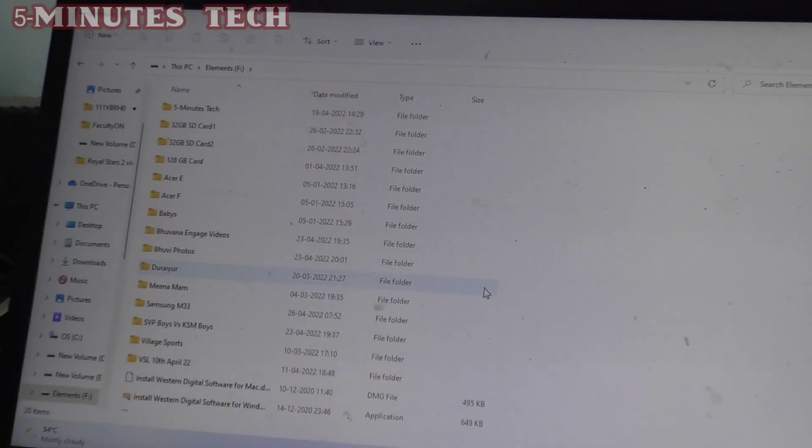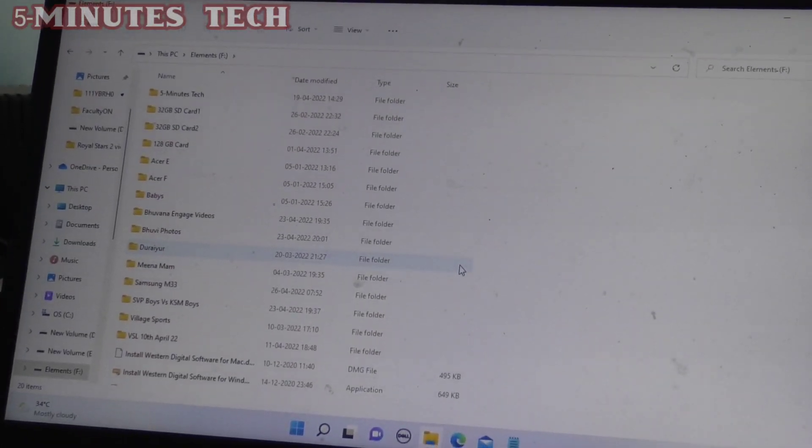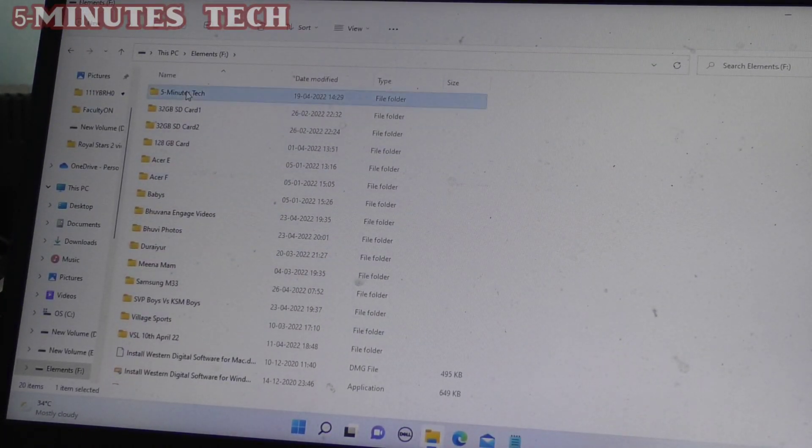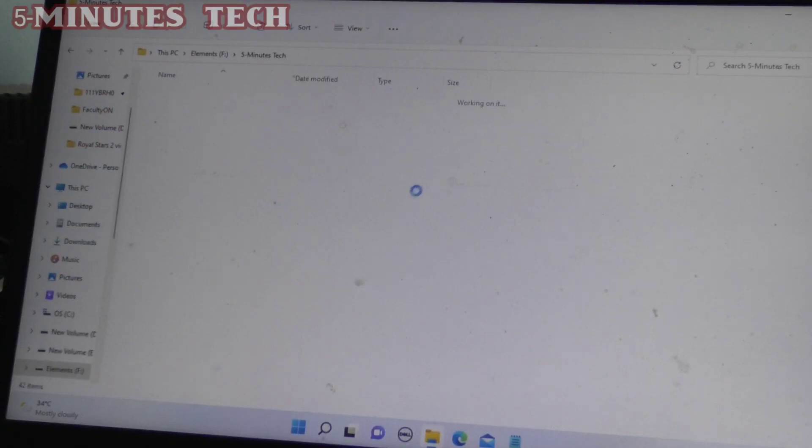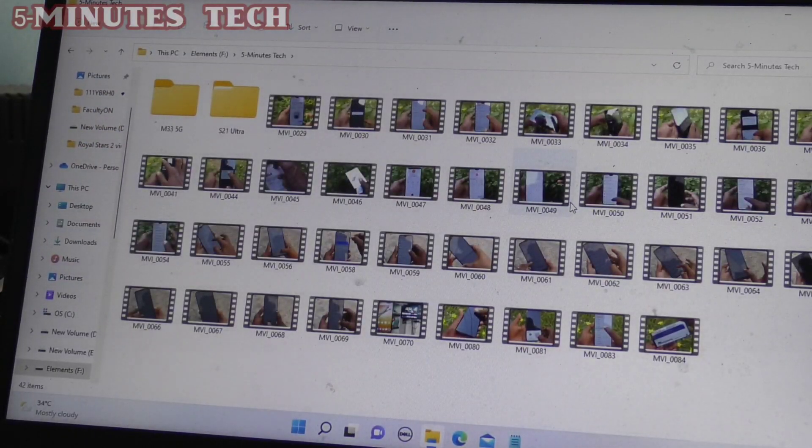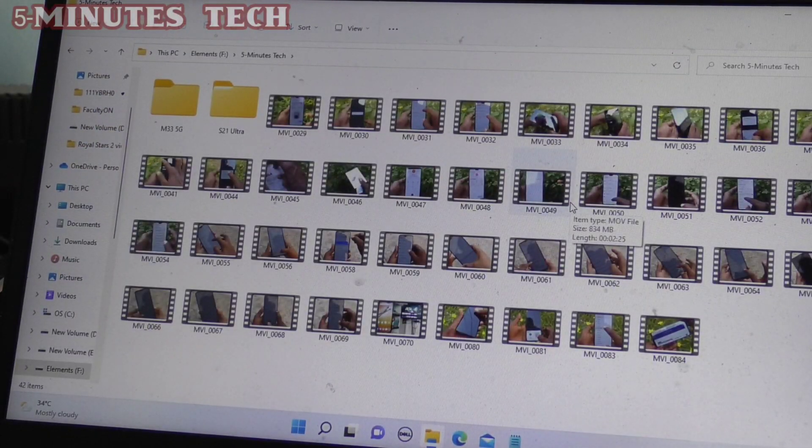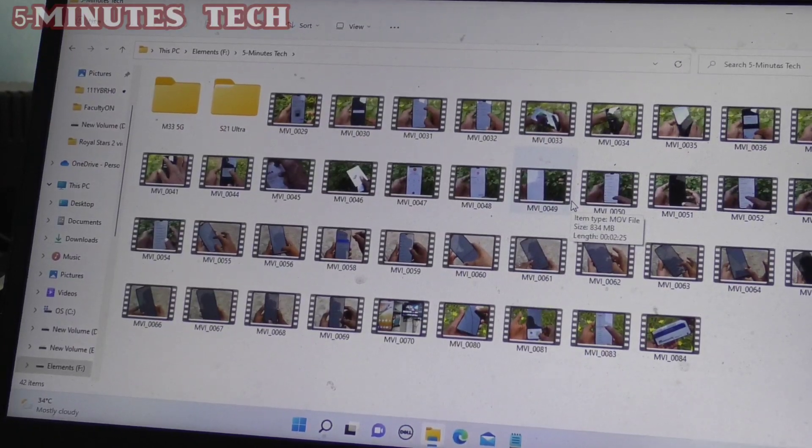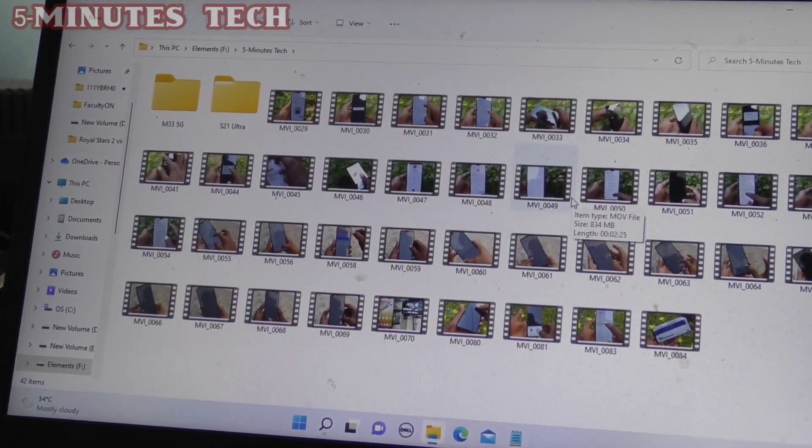So in this way you can easily connect an external hard disk to your PC or laptop and access all files and folders there. That's all friends, thanks for watching, bye.